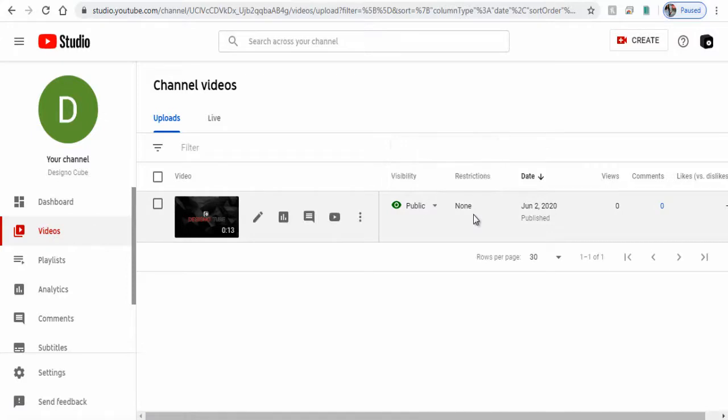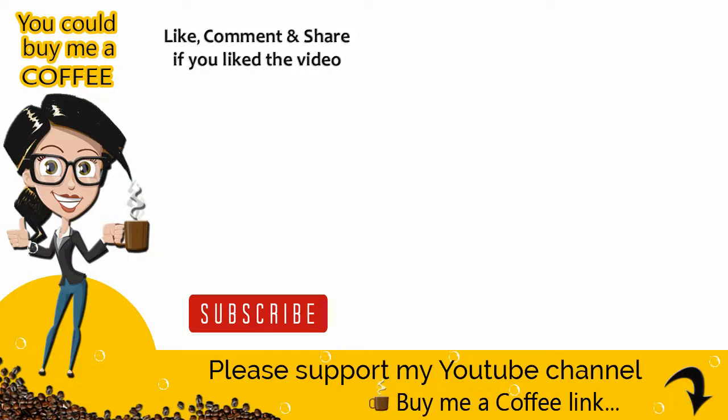With this we have come to the end of this video tutorial. Please like, comment and share the video if it was helpful, and also subscribe to my channel for more content like this.